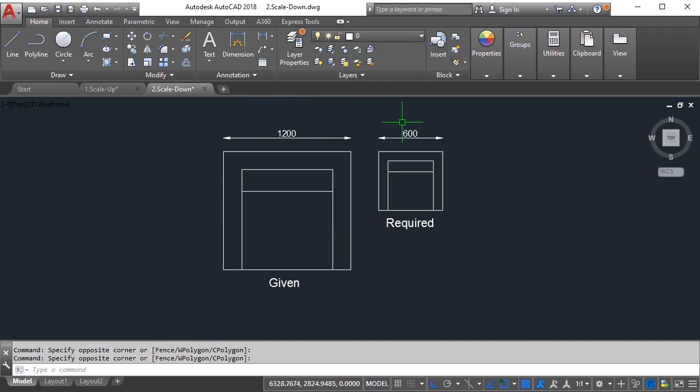I believe you must have got 0.5 as the answer. 0.5 is half when divided by 2. So I'll select the scale command, I'll select my objects, and then once I'm done I'll press enter.